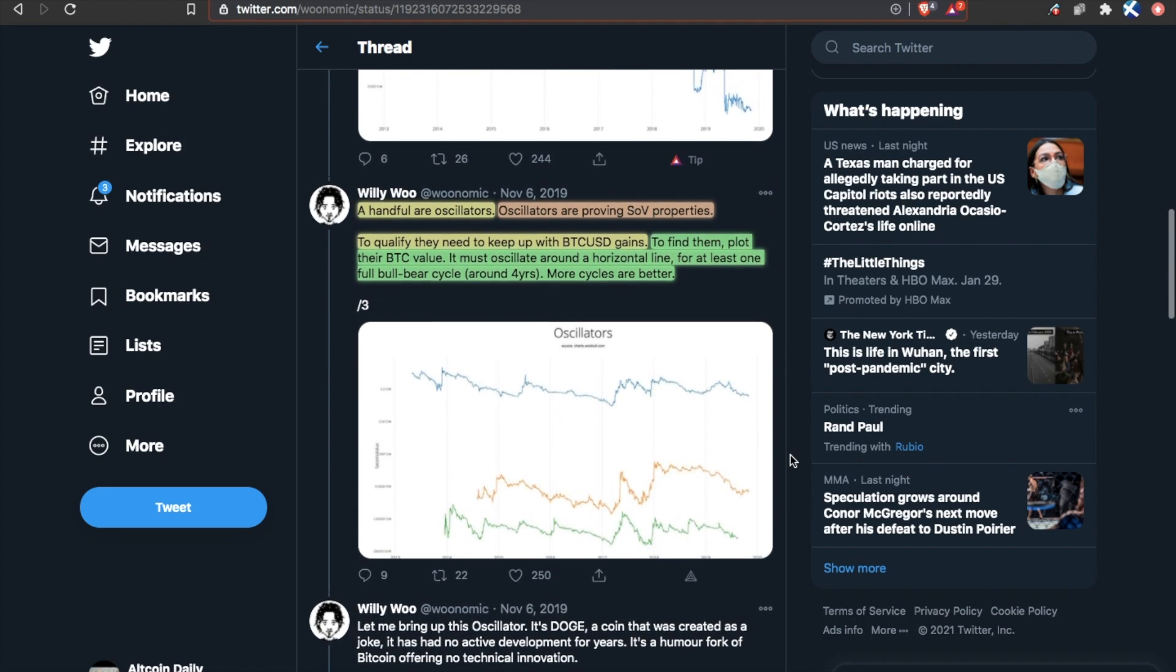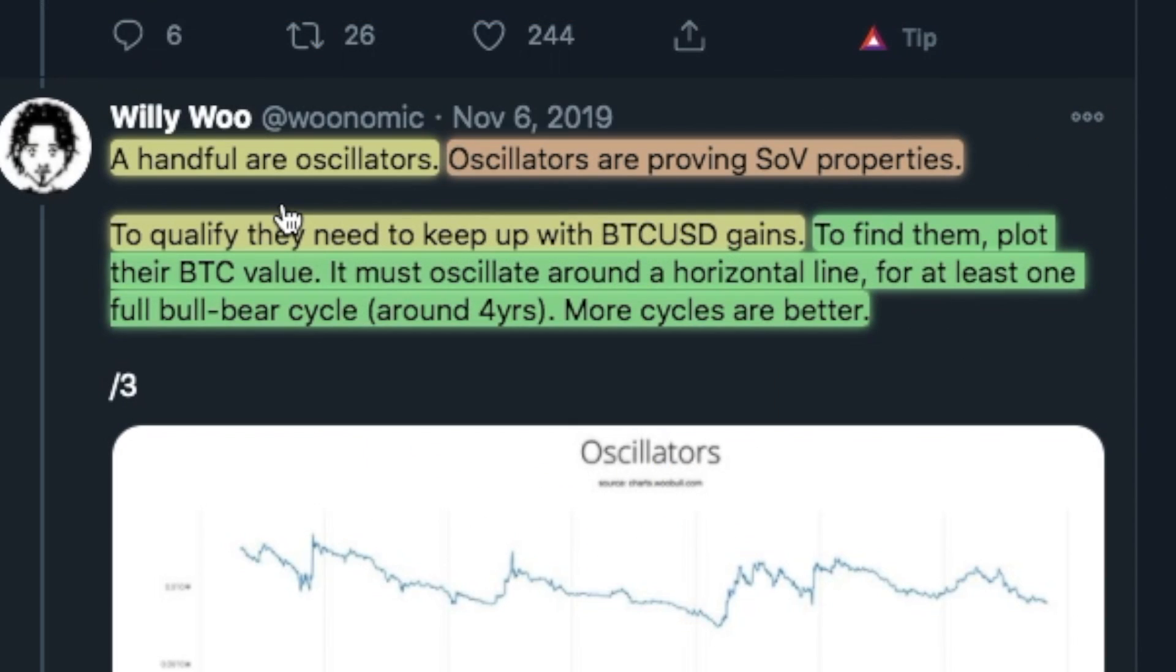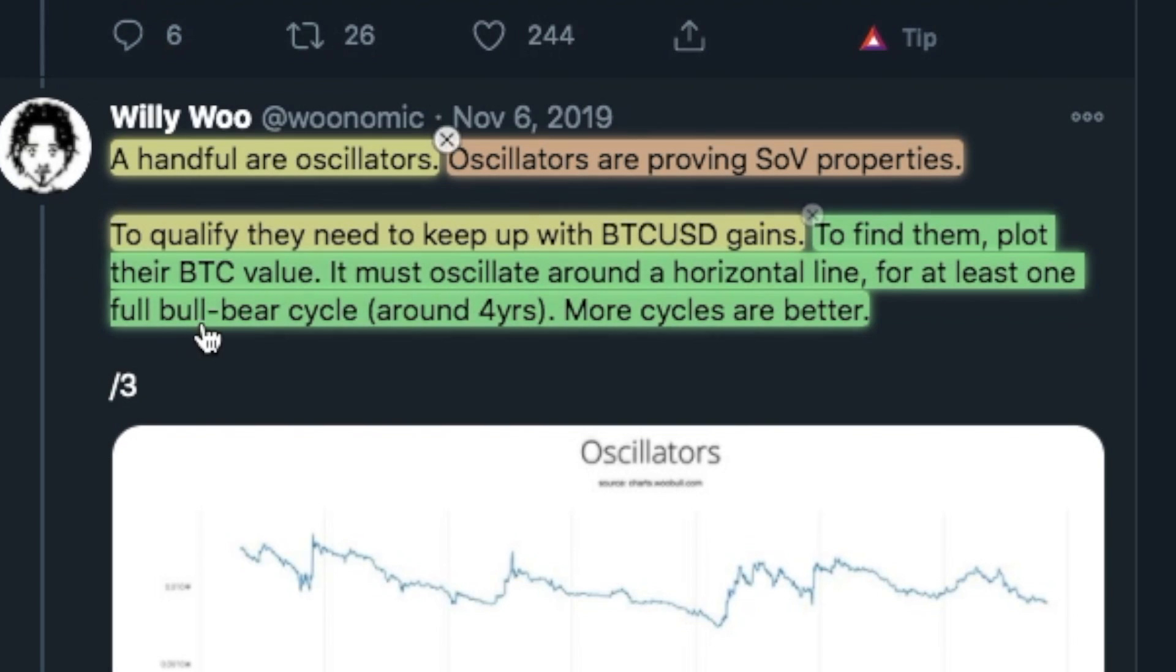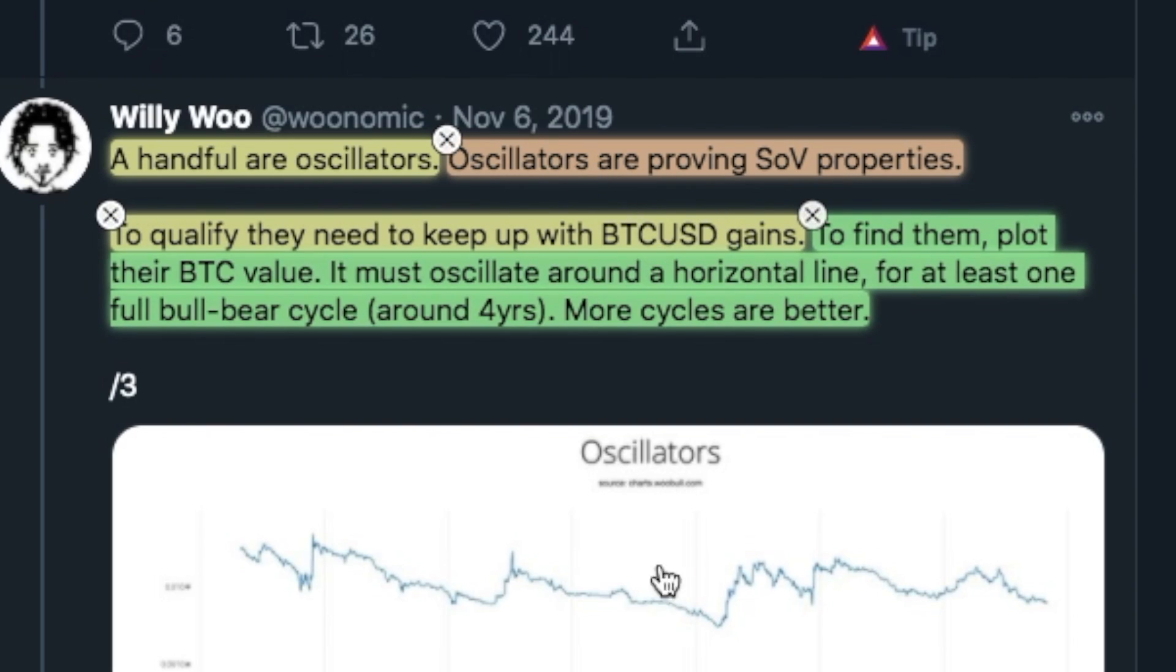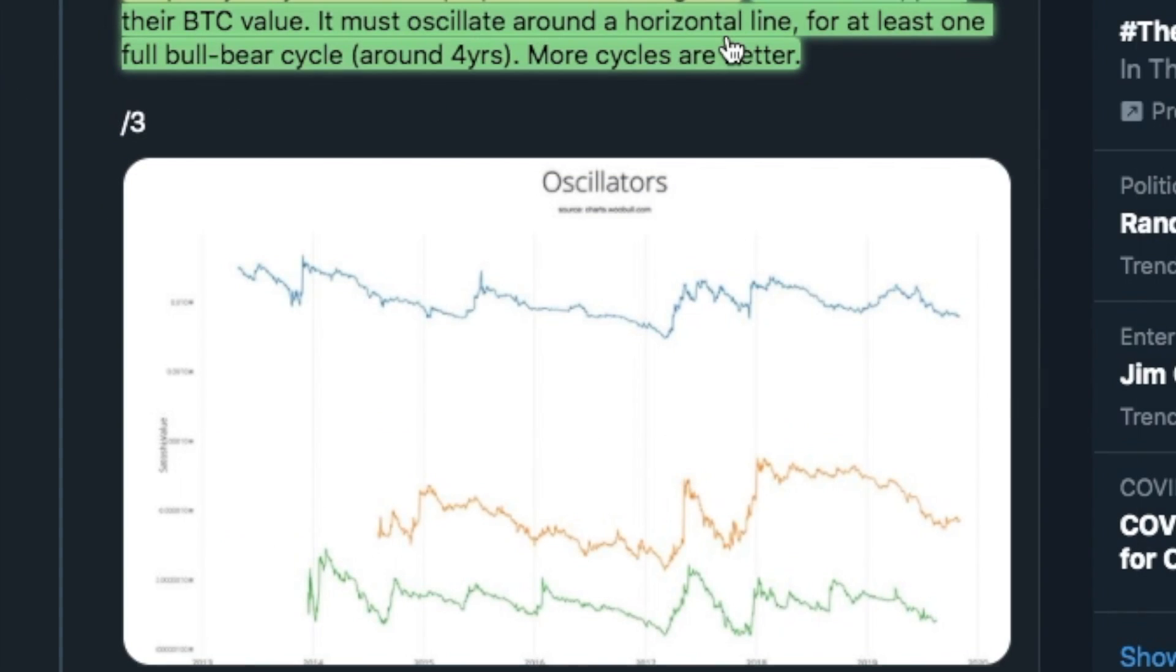Because on the other hand, there are a handful of oscillators. Oscillators are proving store of value properties. So to qualify to be an oscillator, they need to keep up with BTC USD gains. So not just USD gains, they need to have gains against BTC as well, at least in periods of oscillation. To find them, plot their BTC value. It must oscillate around a horizontal line for at least one full bull bear cycle, around four years, more cycles or better.